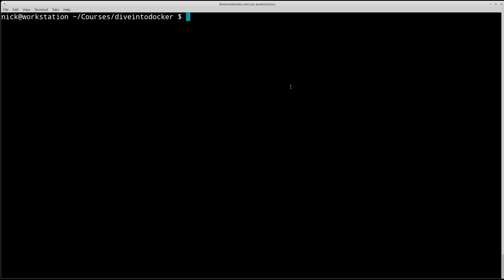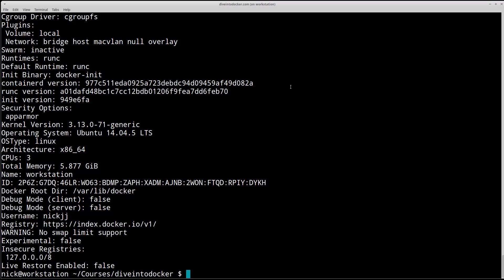Once you're here, go ahead and run docker space info. That should give you back a bunch of information about your Docker installation.